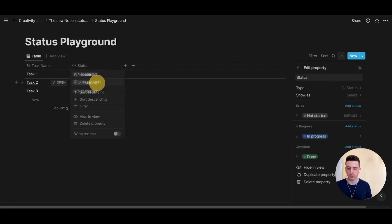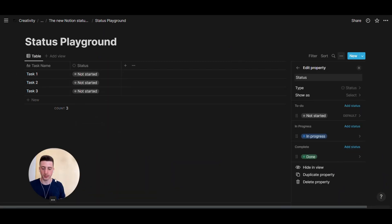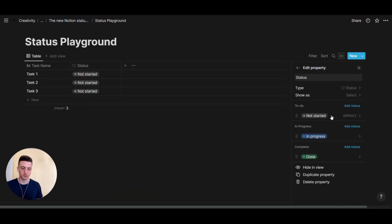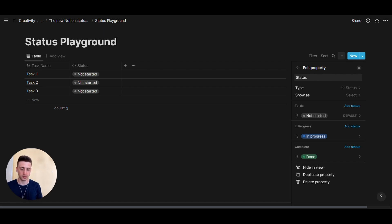So let's open the edit property panel. And you can see there are three main groups in the status property. And these are the default groups: to do, in progress, complete. Within those groups, you can create sub-statuses.